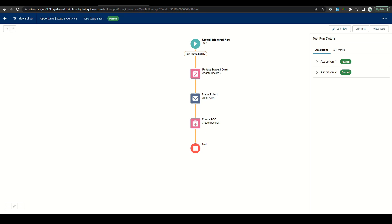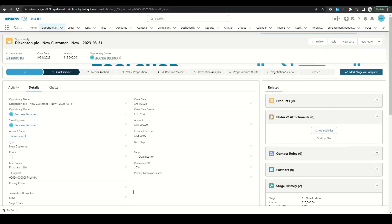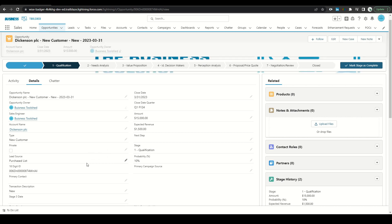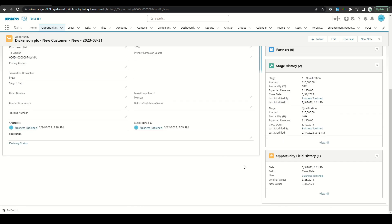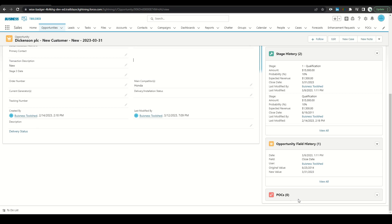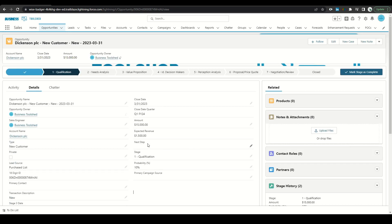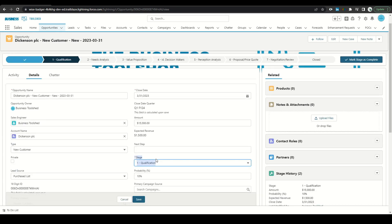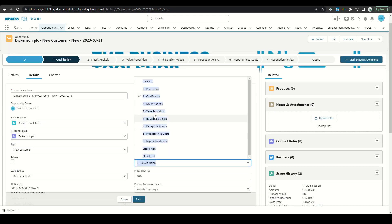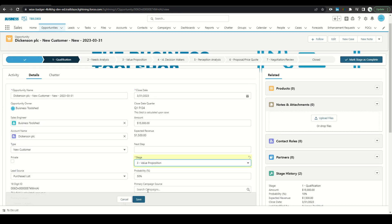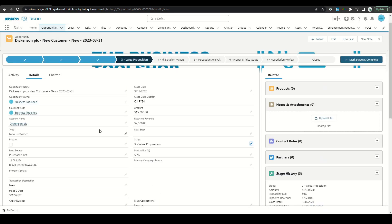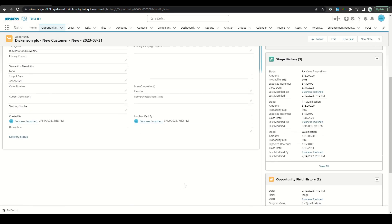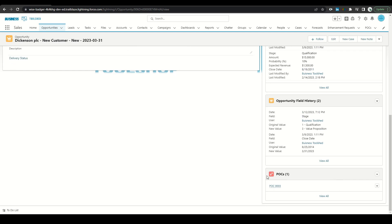Another way to test the flow is go to a record in Salesforce itself. So here's our opportunity. We can see that it's in stage one, the stage three date is null, and the POCs are blank. If we go back to our stage, change this to three, click save, we can see that our stage three date was set to today, as well as now we have a POC object.